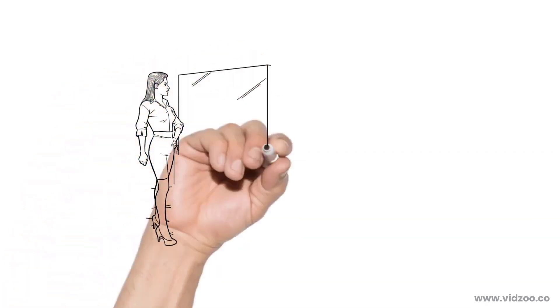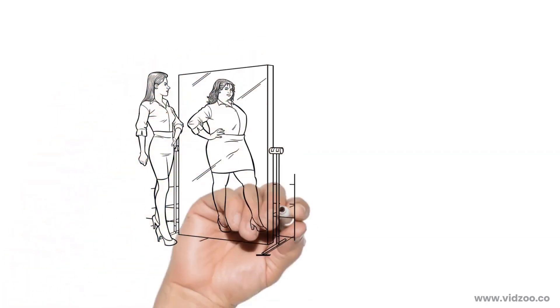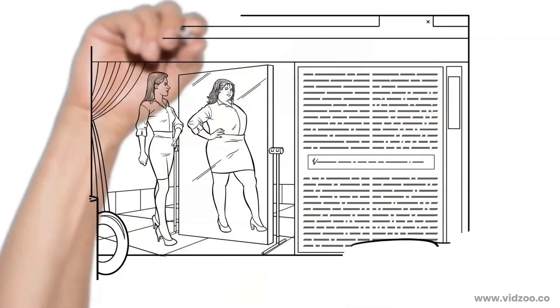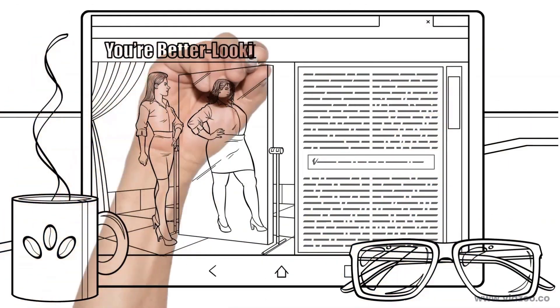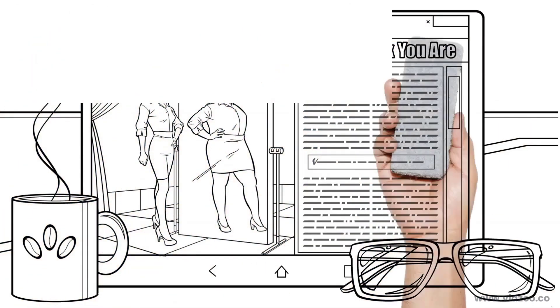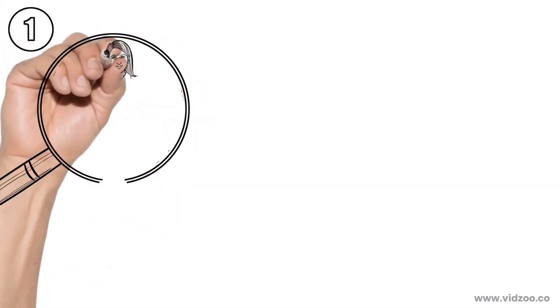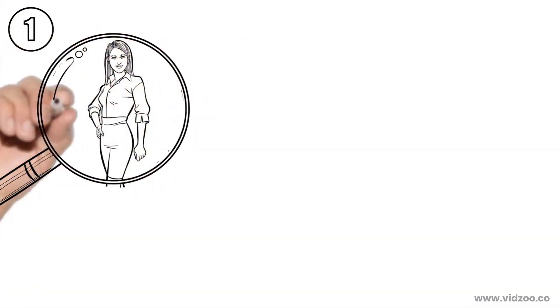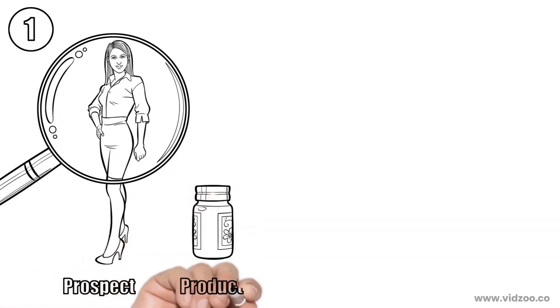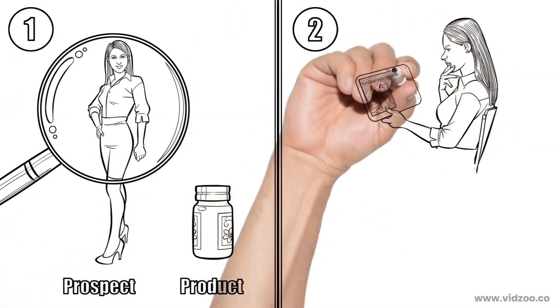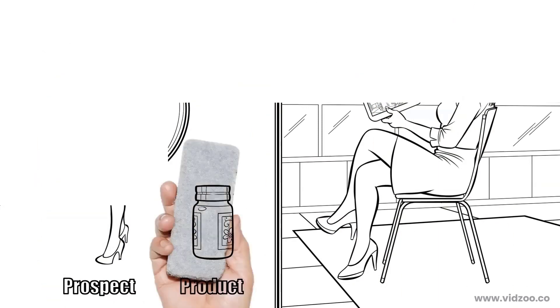The next way you can craft a great headline is by challenging a limiting belief your prospects have. Here's an example: You're better looking than you think you are. This headline works for two reasons. One, it focuses on prospects directly rather than the product being sold. And two, it makes prospects want to find out why they're better looking than they think.